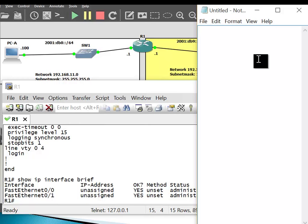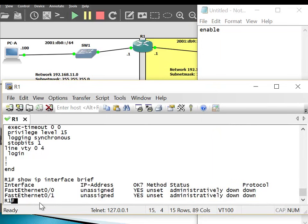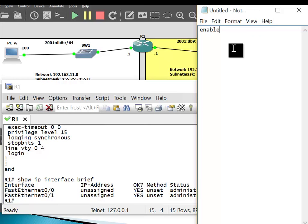The first command is 'enable', which moves us from user mode to privilege mode. In privilege mode we can view everything but not much configuration happens. To configure, we move to global configuration mode by typing 'configure terminal'.